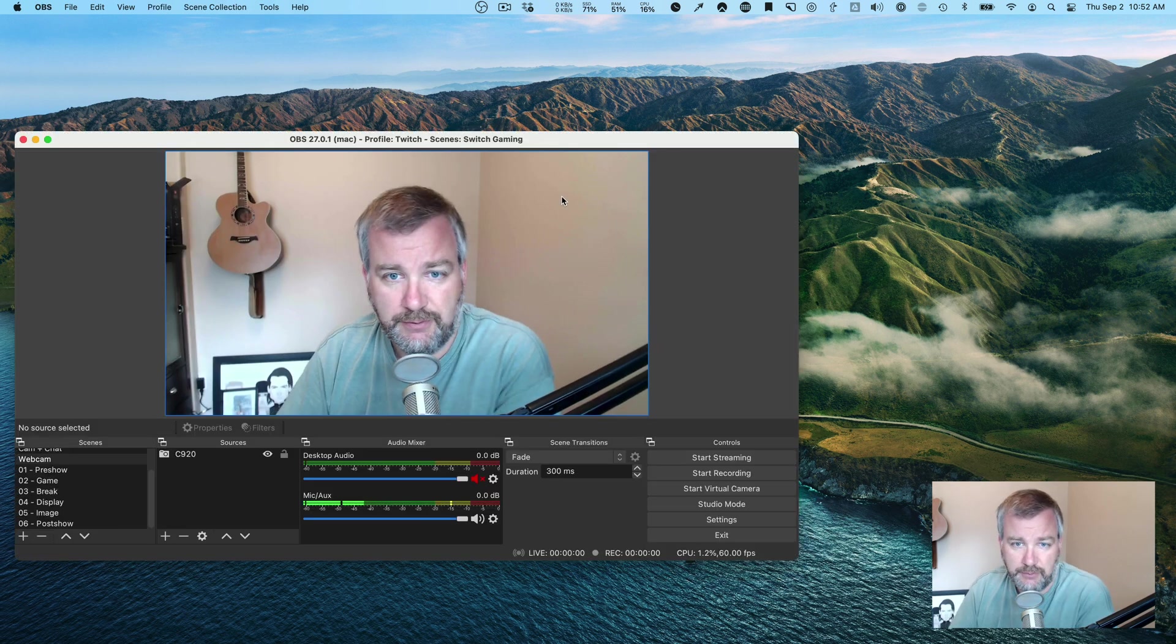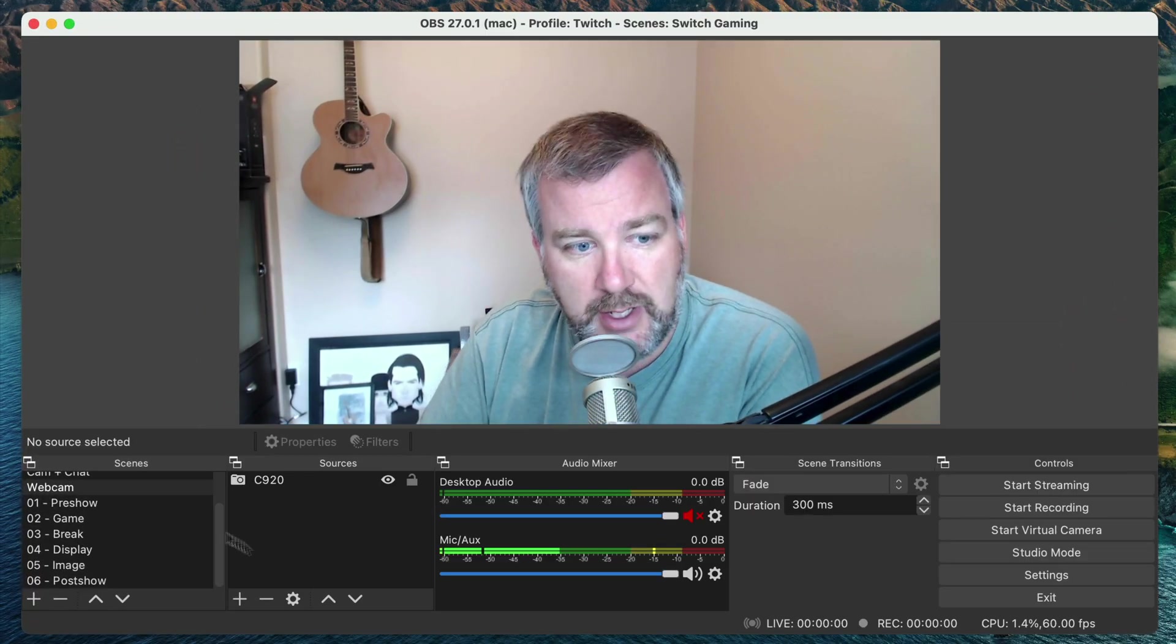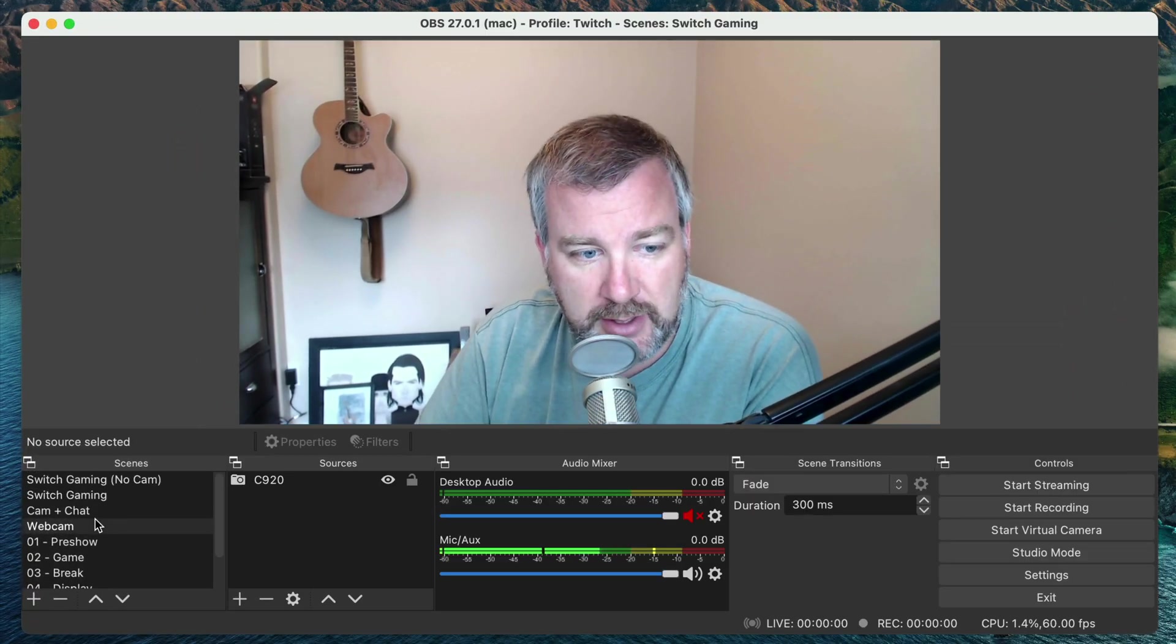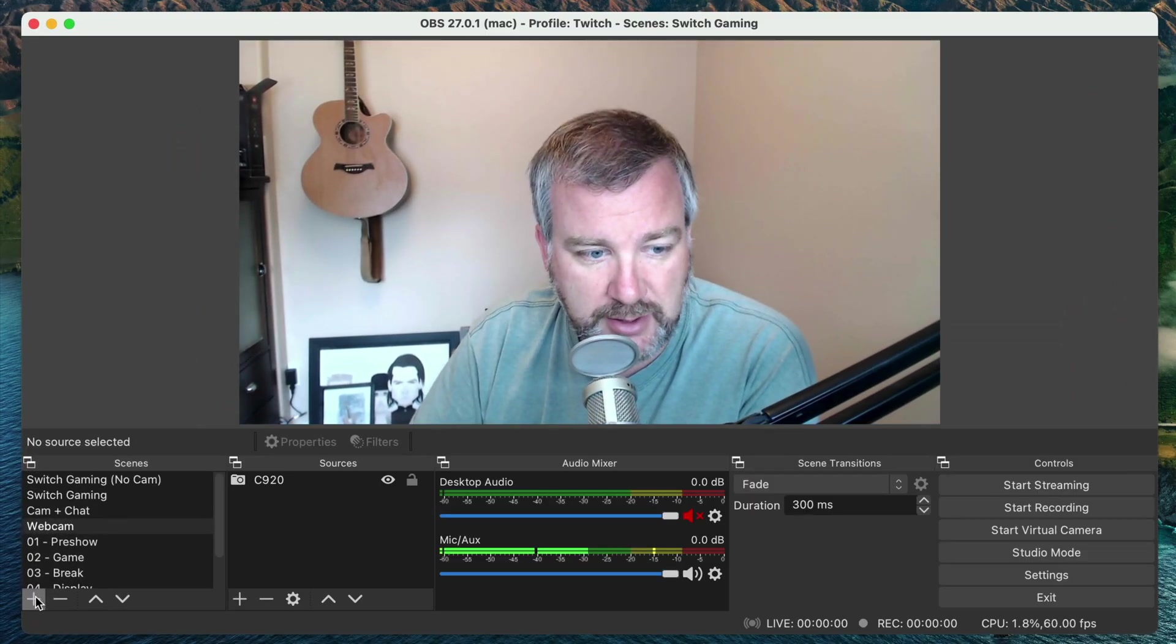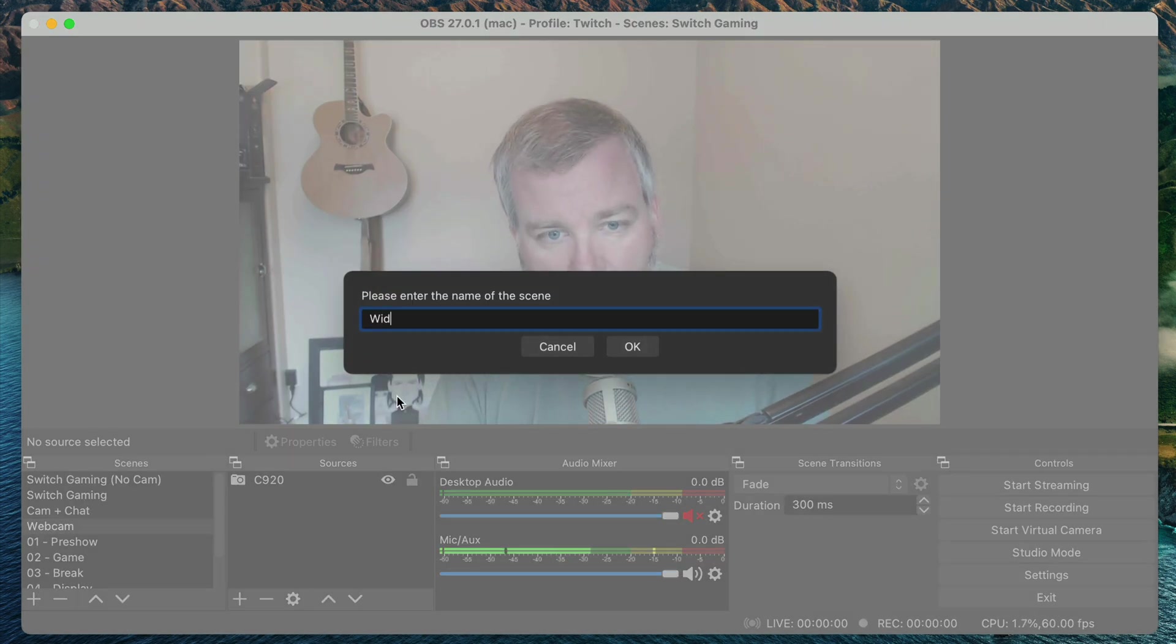So that's what Camo does. Basically it just shows up as another source, as a video source. So if you throw open OBS, now I can do, let's just say I want to make a new scene for, let's say, wide office view.